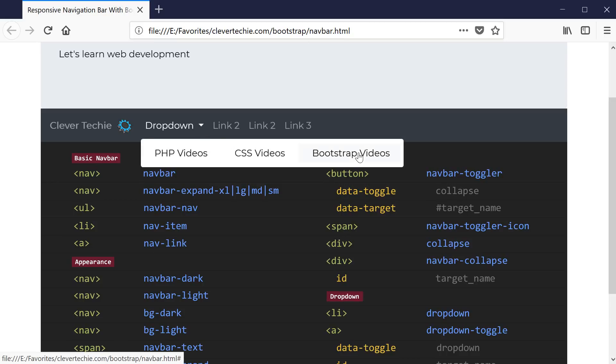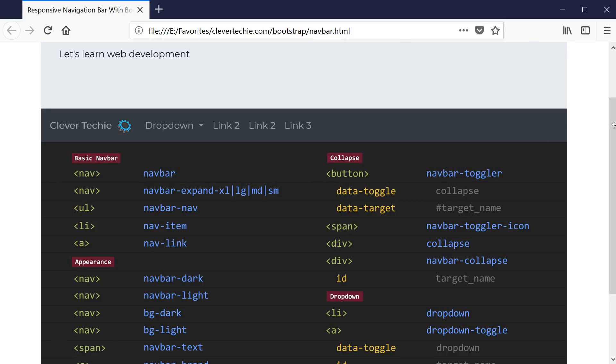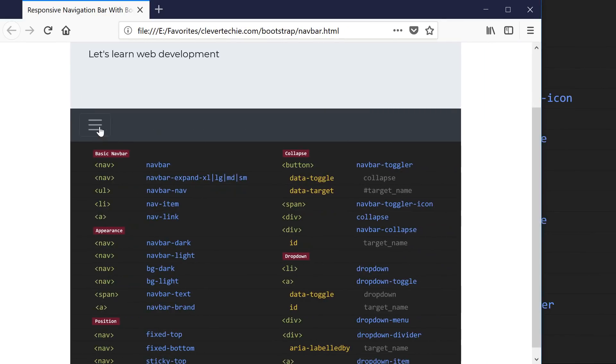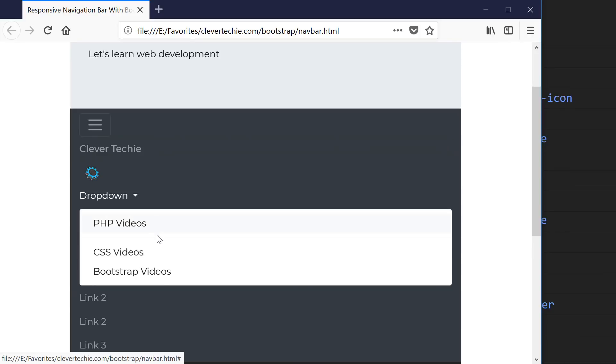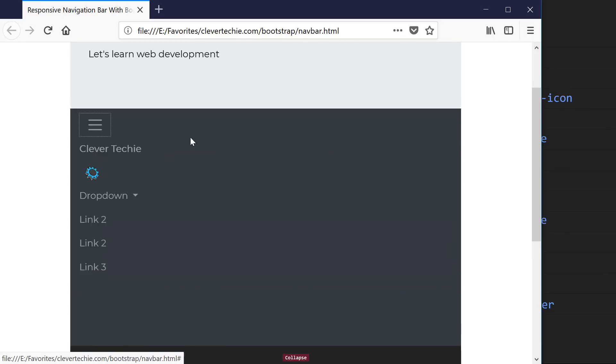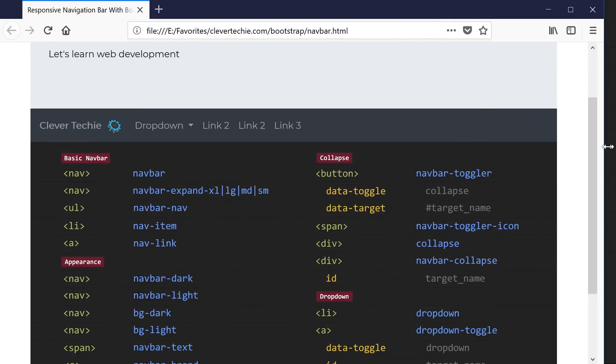Hey guys, what's going on? It's Clevver Techie and in this video we're going to learn how to create a responsive navigation bar using Bootstrap 4.